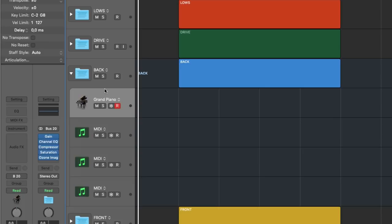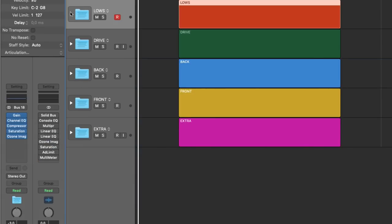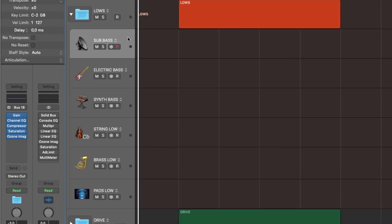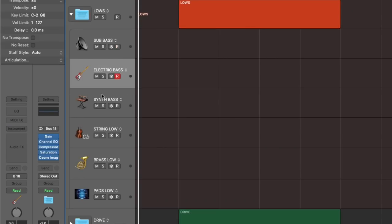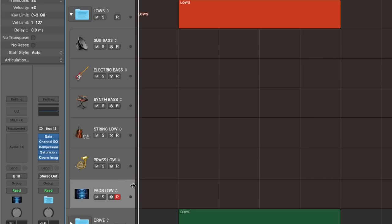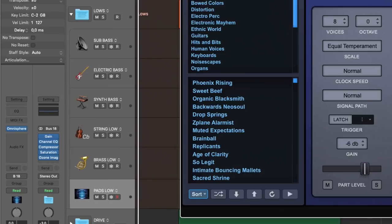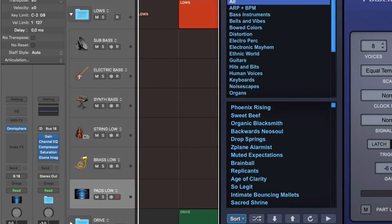Sometimes I might use an empty instance of Kontakt, Complete Control, Omnisphere and so on, but with no actual sound loaded — just to speed things up further when starting a new track. For example, in my bass and low end group, I have added the following track templates: sub bass, electric bass, synth bass, strings low, brass low, and pad low. I added names, track icons and track colors on these track templates. On the pad low track, I have already added Omnisphere, since I use it almost all the time for pads and that kind of sounds.